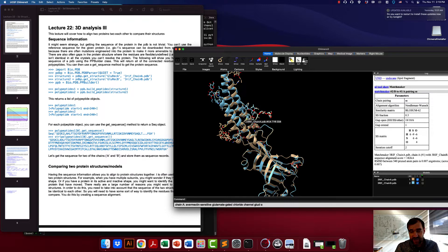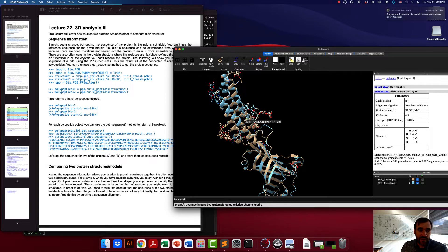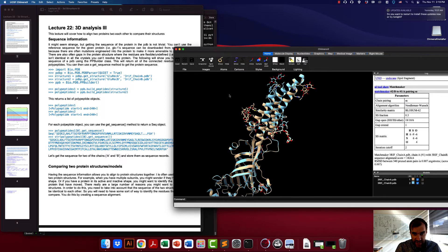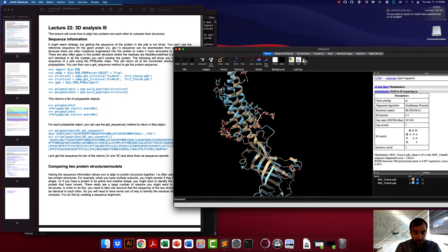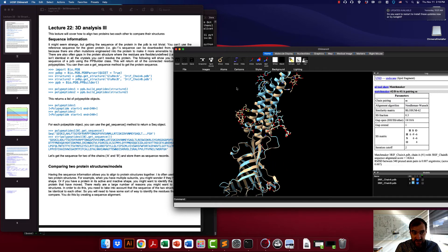You can always do this in Chimera, but potentially you also want to be able to do this at the command line in Python if you have a large number of proteins. We can do this in BioPython, but I warn you it's actually a little bit difficult and you have to understand the whole process of how this works.